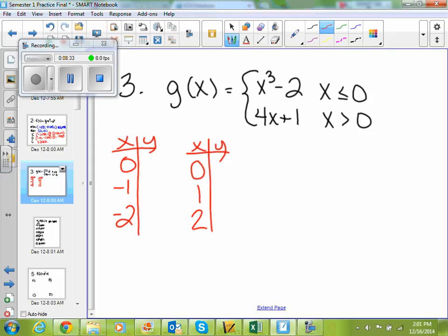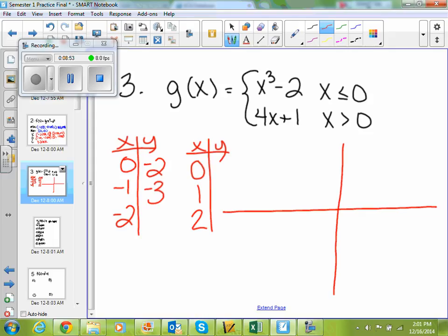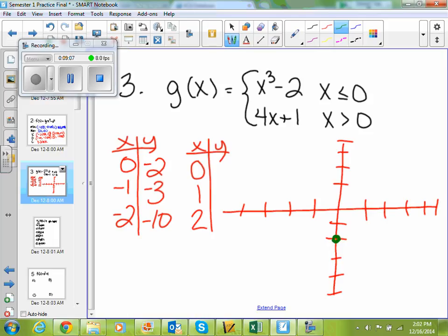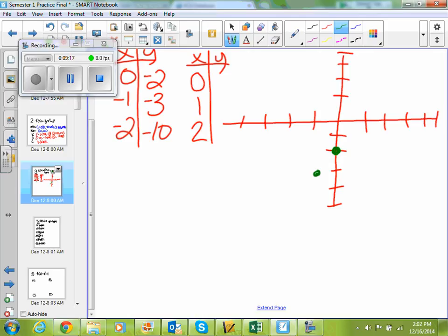If I plug in 0, 0 cubed is 0, 0 minus 2 is negative 2. If I plug in negative 1, negative 1 cubed is negative 1, negative 1 minus 2 is negative 3. And if I plug in negative 2, negative 2 cubed is negative 8, negative 8 minus 2 is negative 10. So for my first function, I'm at (0, negative 2) — that's a closed circle because I am equal to x at 0 — and (negative 1, negative 3), and (negative 2, negative 8) is somewhere down here. My graph looks something like that.